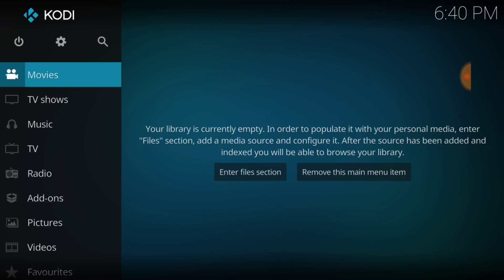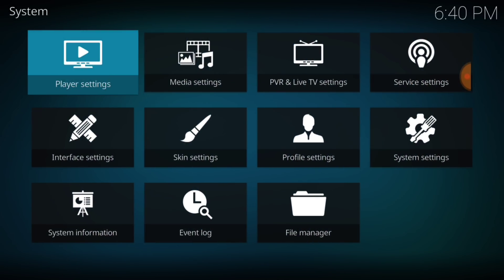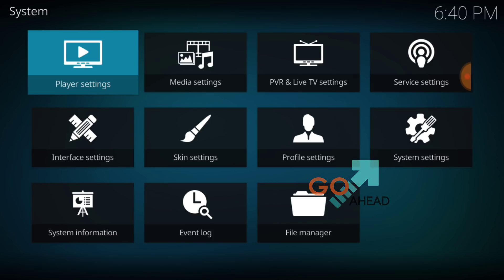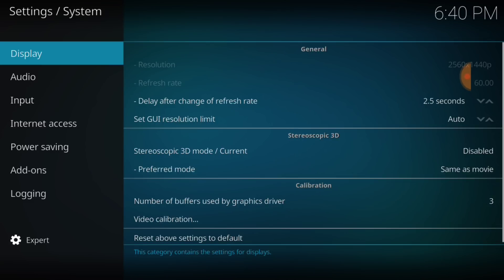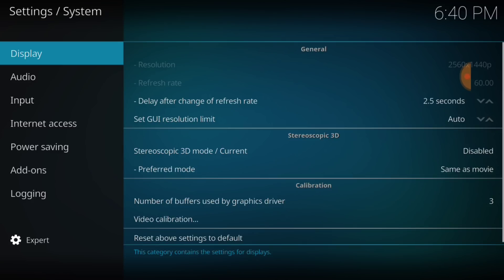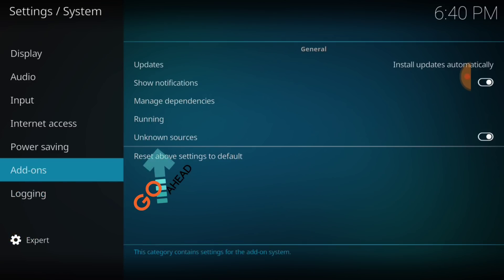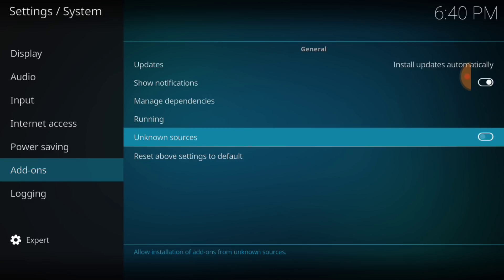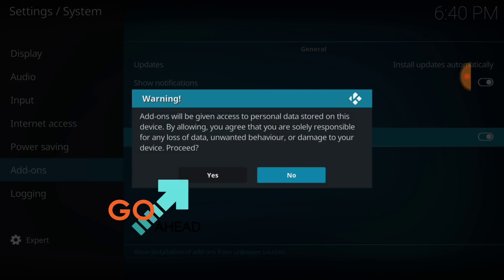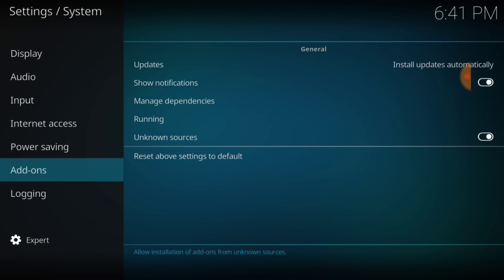For our beginners, in the upper left-hand corner between the power button and the search icon, we have a cog or gear — go ahead and select that. Once you select that, select System Settings. In the lower left-hand corner, make sure it says Expert. After that, select Add-ons. Where it says Unknown Sources, make sure it looks just like mine. Select it, select Yes, and we're good to go.